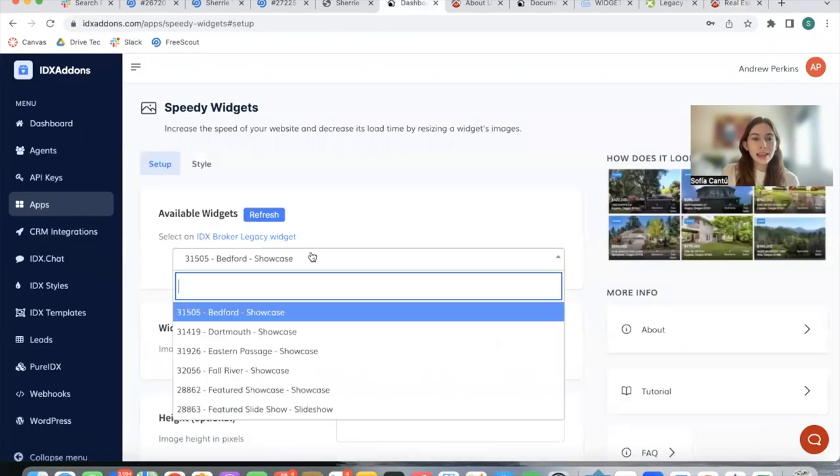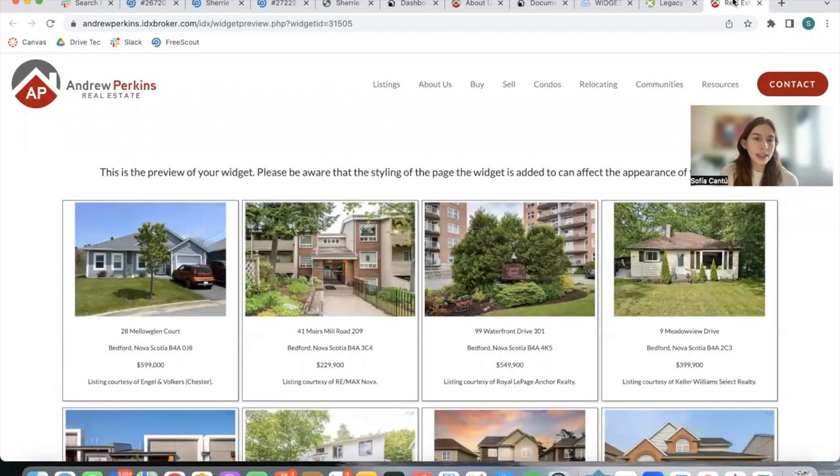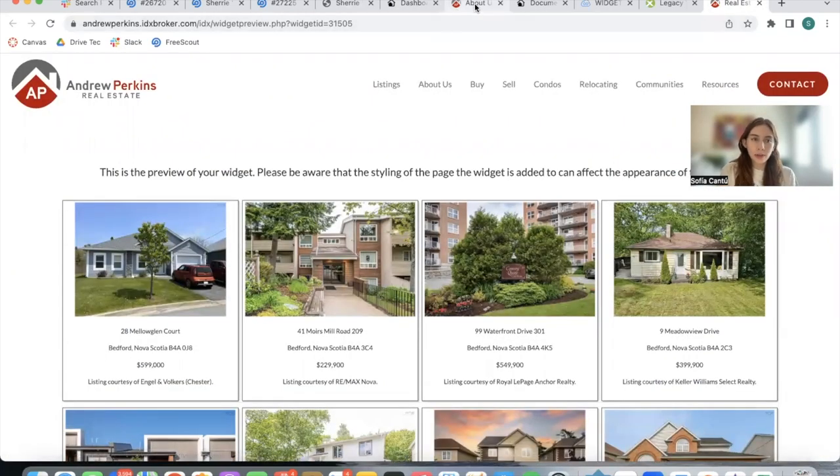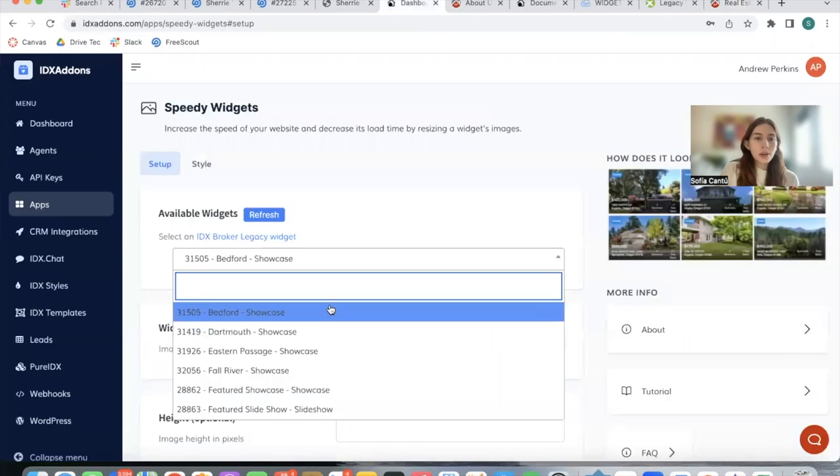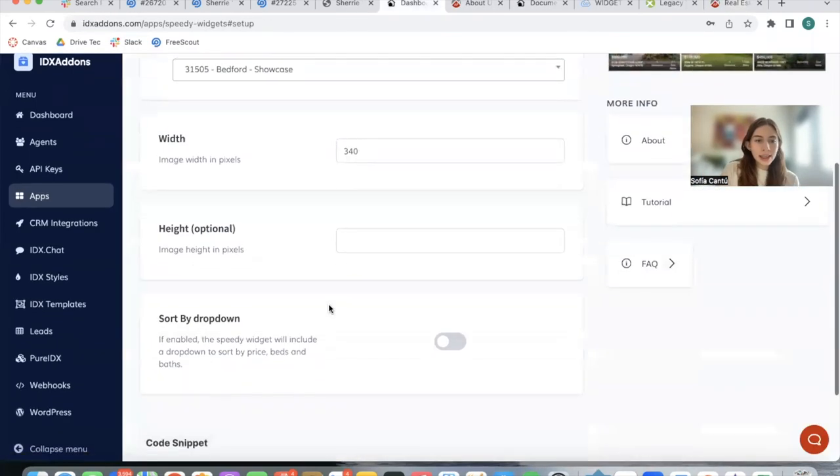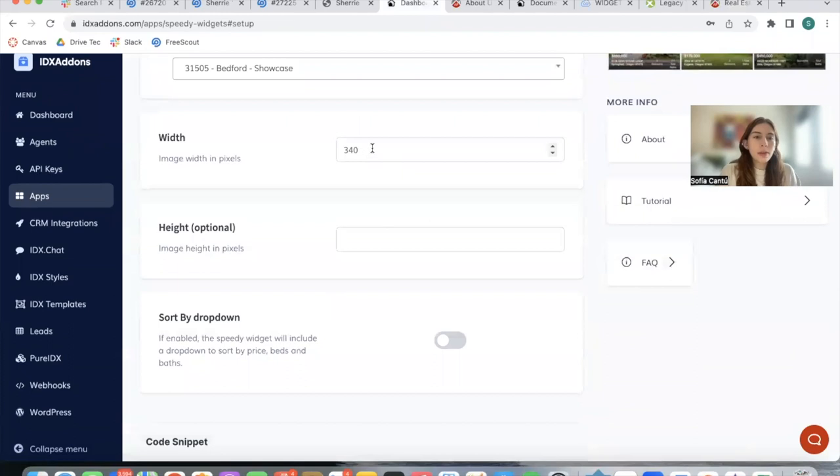We can select it over here. We're going to be selecting this same one which is called Bedford. This client has properties in Nova Scotia in Canada and we're going to be selecting it.